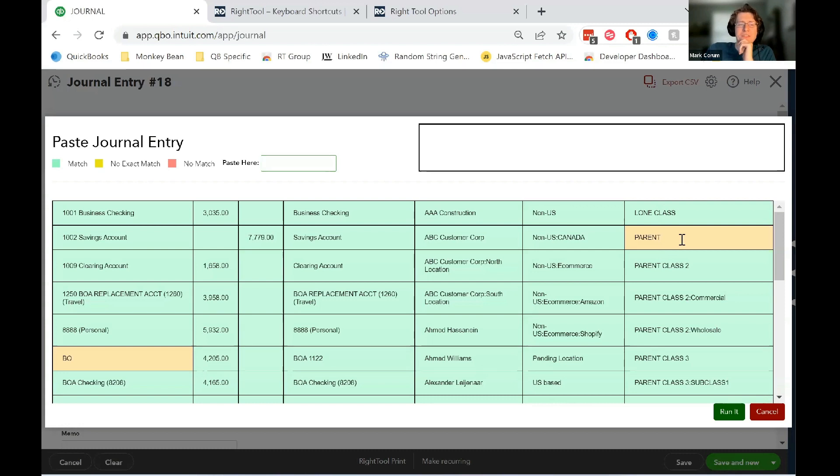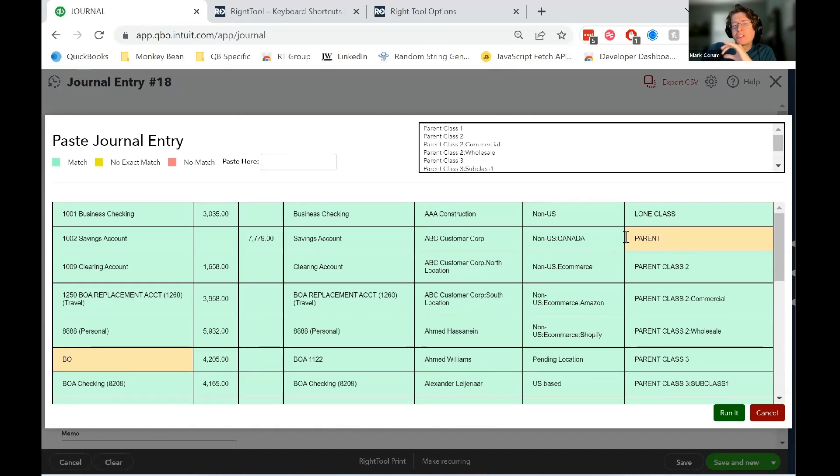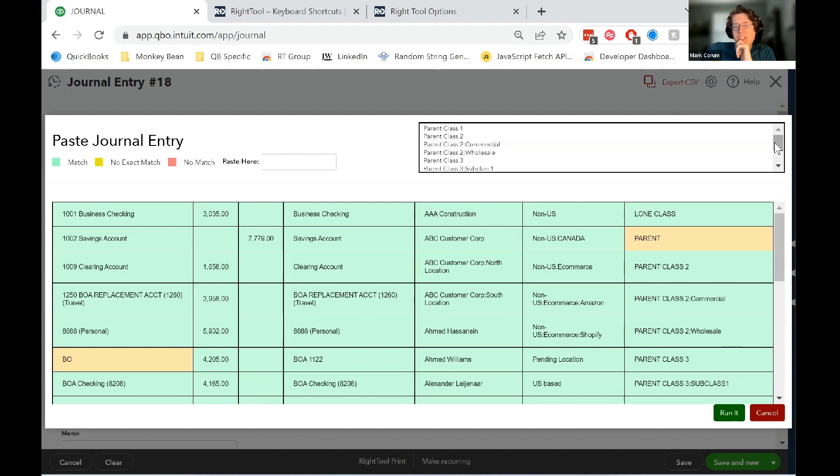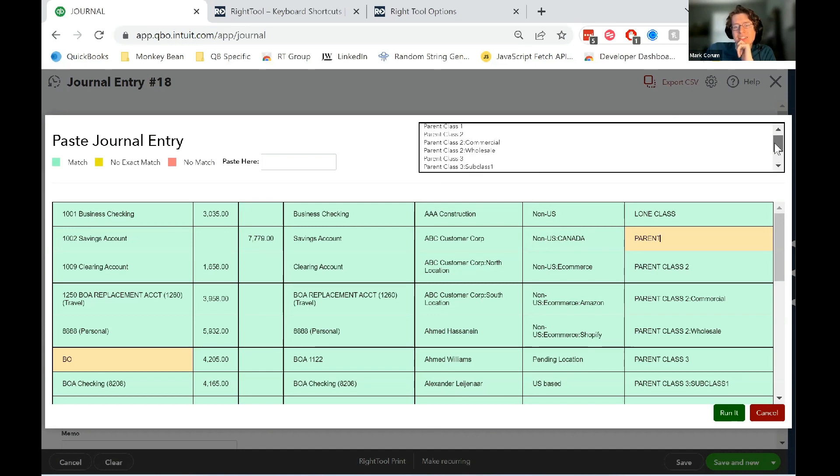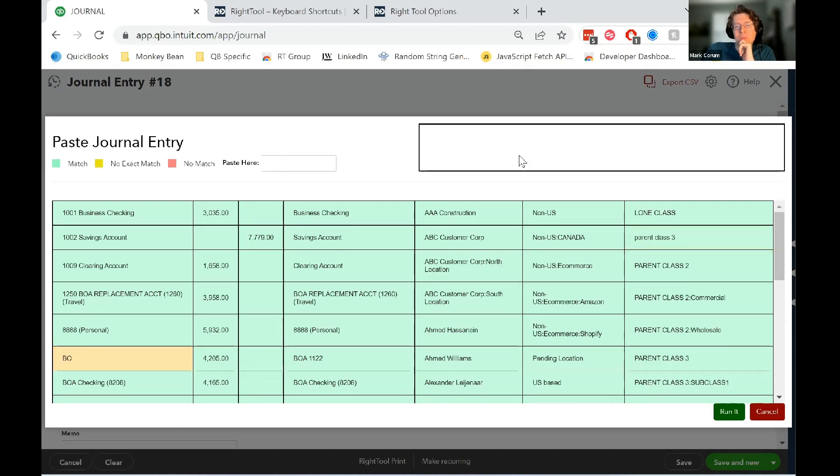So if you ever have something where it's not an exact match to how QuickBooks Online has it, and it could be murky in terms of which class it could be, what happens is if you just click on the yellow, it will pop up a list up top here that will automatically... If you click on one, let's say for this one, we knew it was parent class three. Then all we'd have to do is click parent class three, and it automatically fills that in.